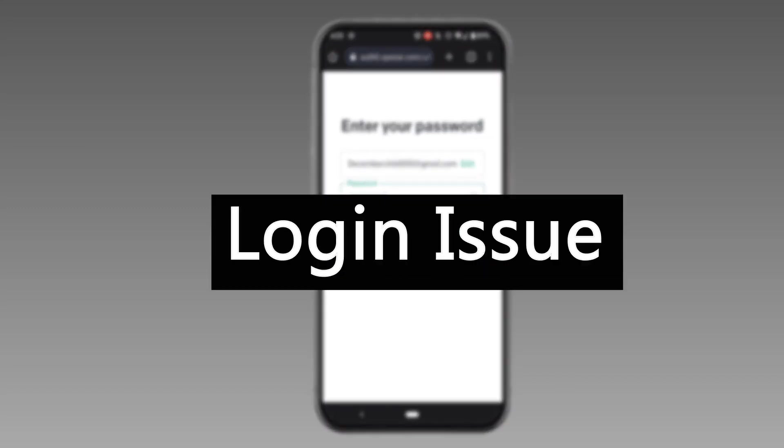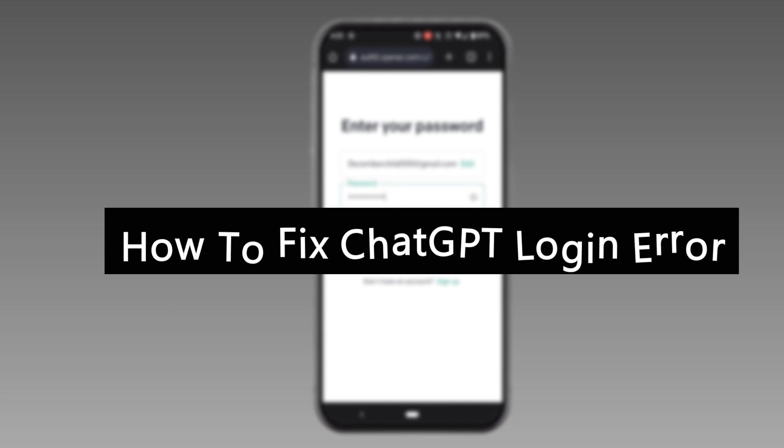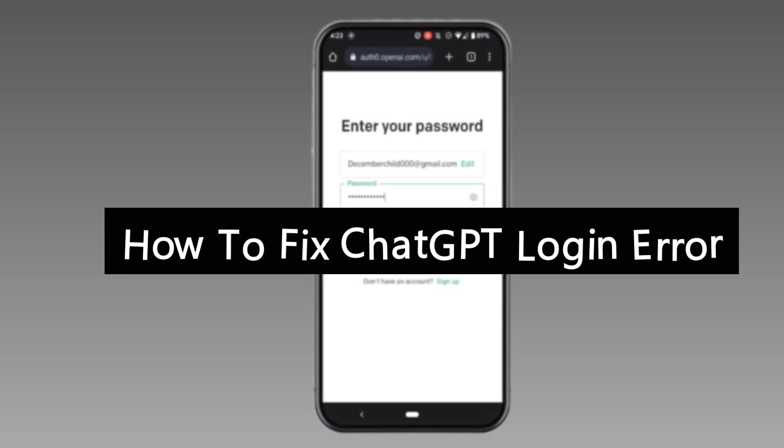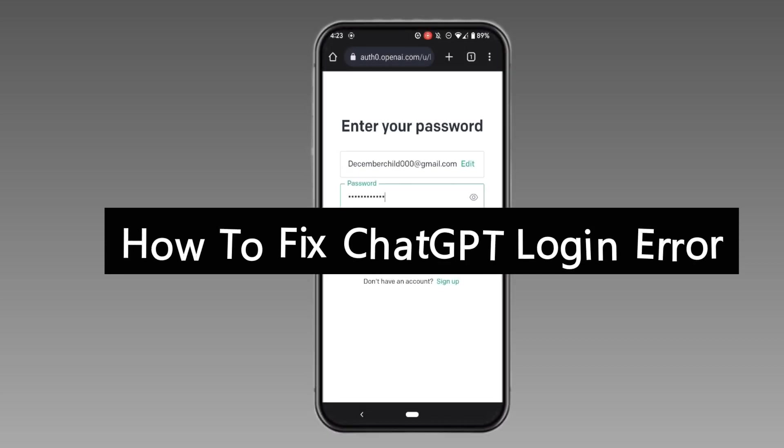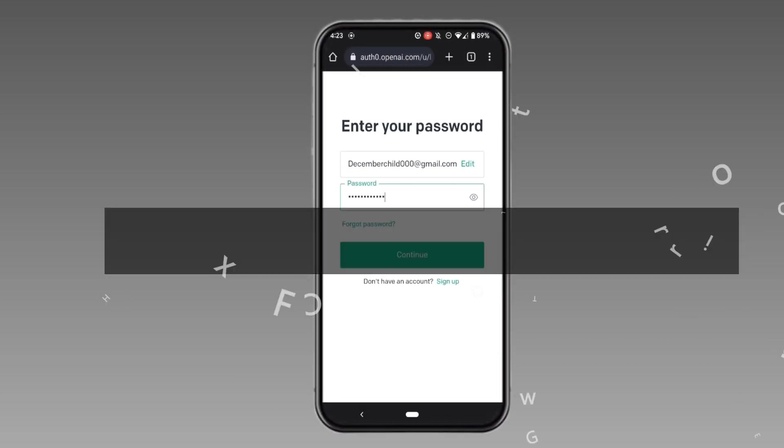If you are facing some issue to log into your ChatGPT account, then in this video I'm going to show you how you can fix this error. So all you have to do is follow this process till the end.